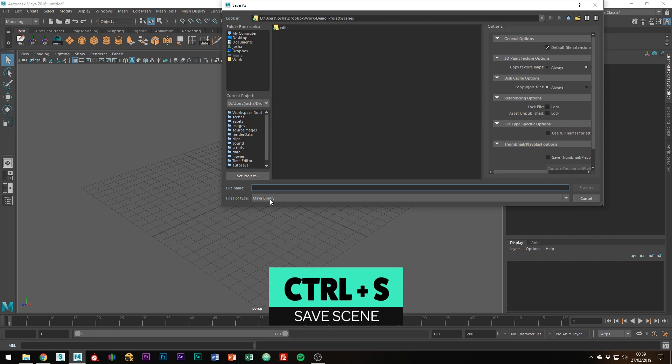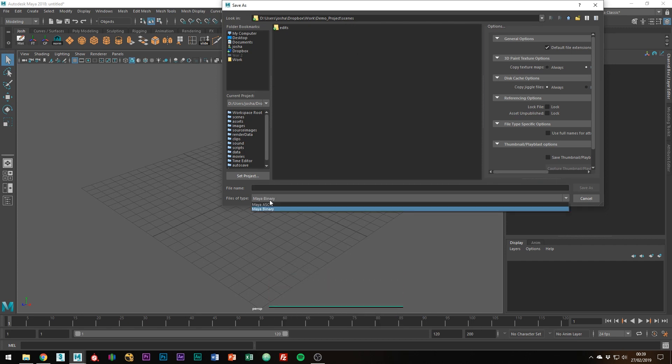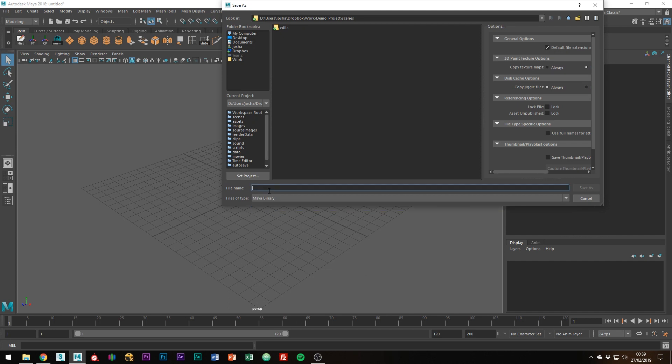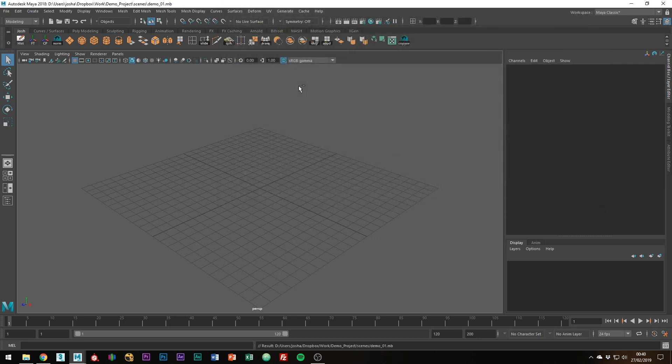You've got two file types inside of Maya: Maya ASCII and Maya Binary. Binary is the best choice to go because if you do have any problems with your files you'll have more chance of being able to sort them in the code. We can call this demo01 and it really is as easy as that.